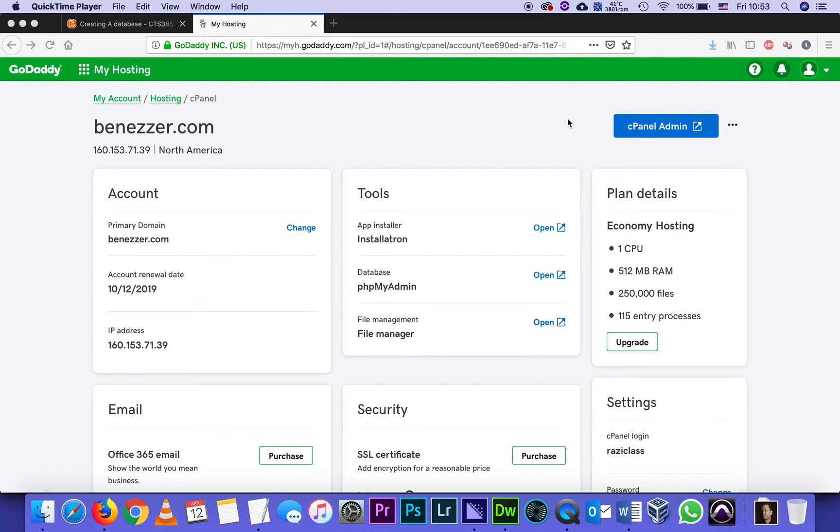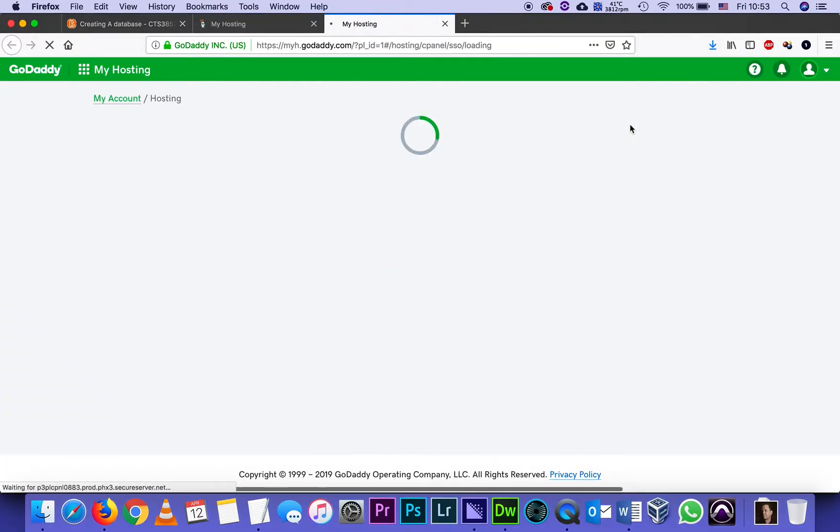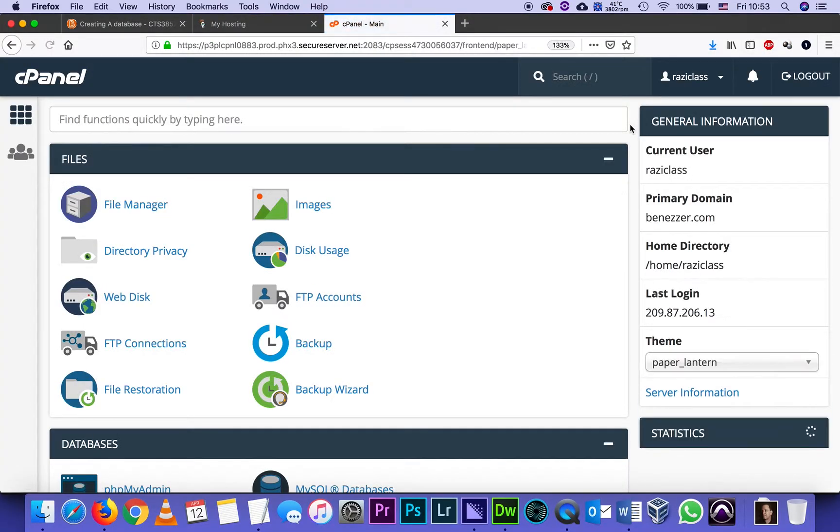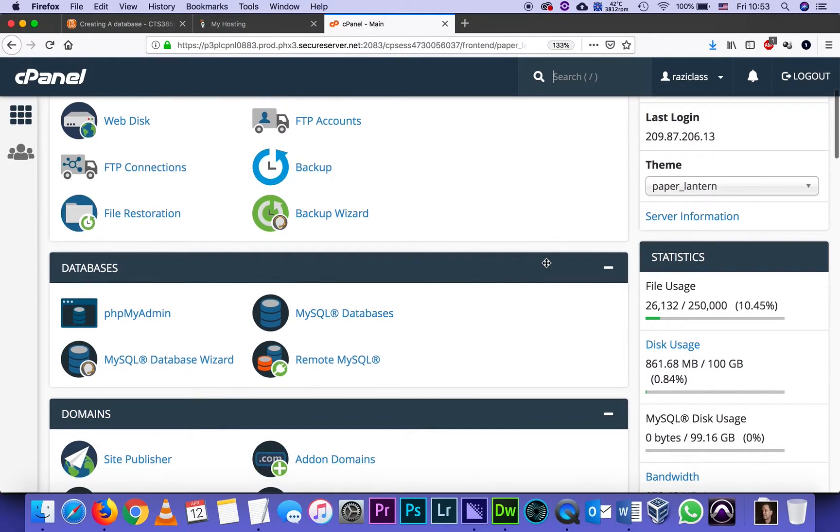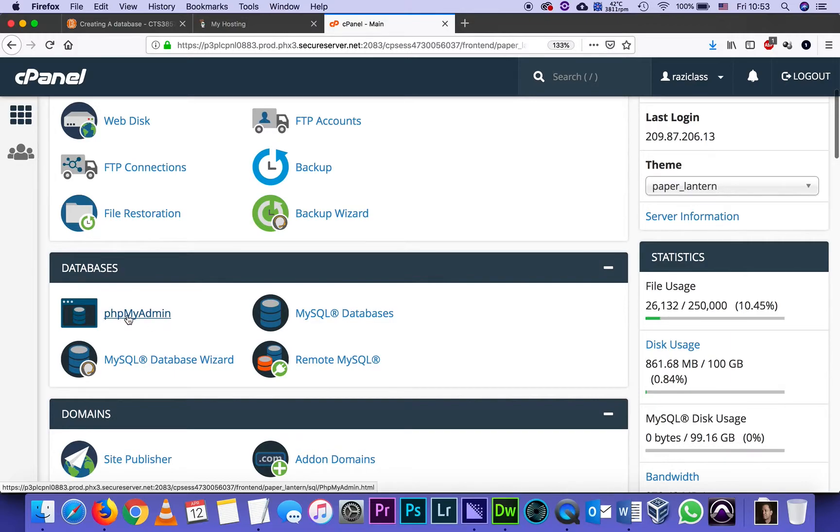So again I'm in my GoDaddy account. I'm going to my cPanel. Under cPanel I'm going to the section called Databases and finding the application called phpMyAdmin which will open a new tab.